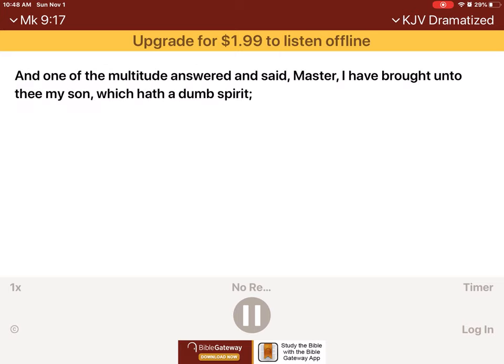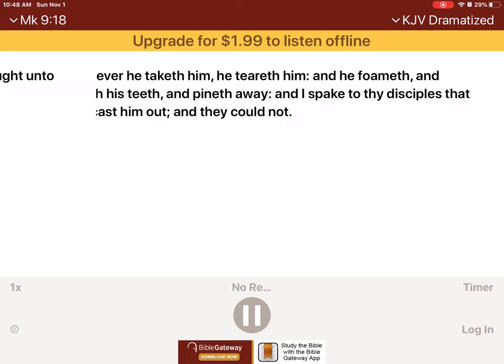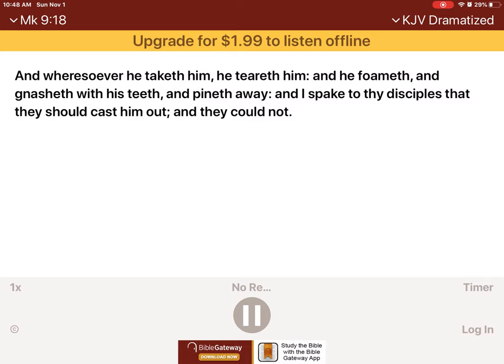And one of the multitude answered and said, Master, I have brought unto thee my Son, which hath a dumb spirit. And wheresoever he taketh him, he teareth him, and he foameth, and gnasheth with his teeth, and pineth away. And I spake to thy disciples, that they should cast him out. And they could not.